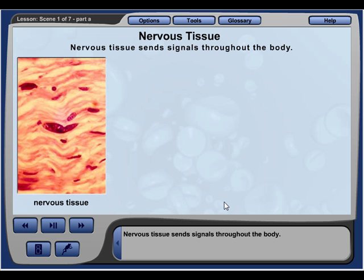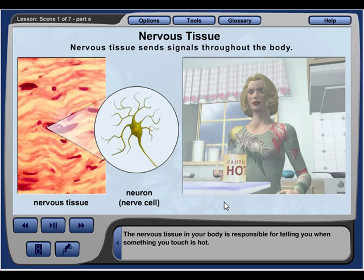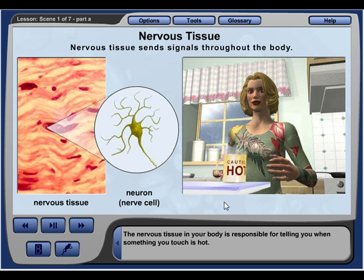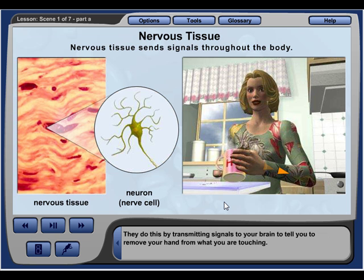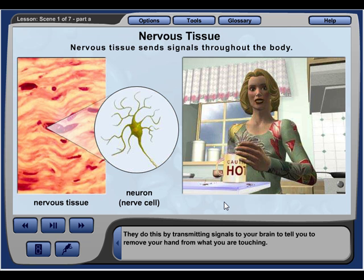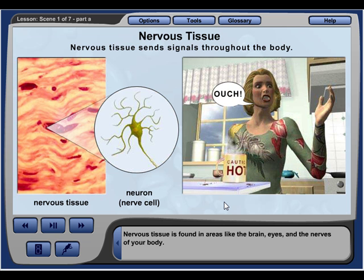Nervous tissue sends signals throughout the body. Neurons are the specialized cells that work together to form nervous tissue. The nervous tissue in your body is responsible for telling you when something you touch is hot, by transmitting signals to your brain to tell you to remove your hands. Nervous tissue is found in areas like the brain, eyes, and the nerves of your body.